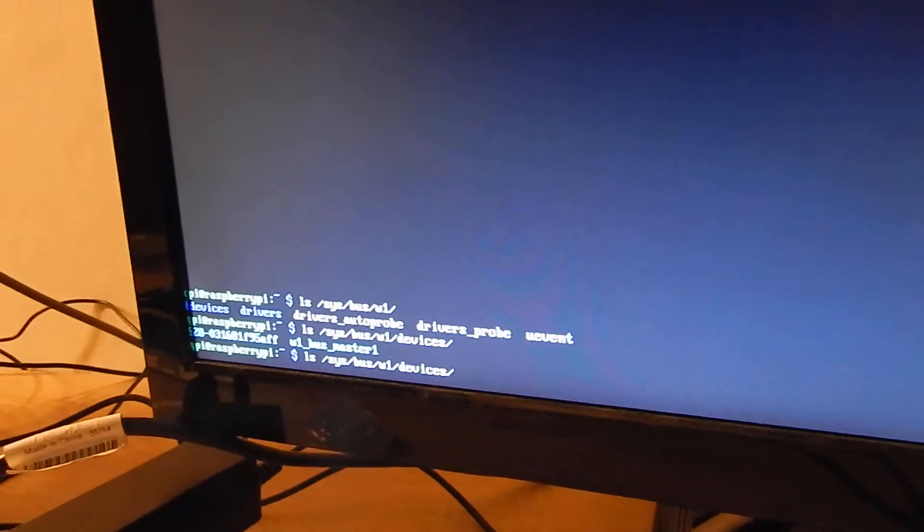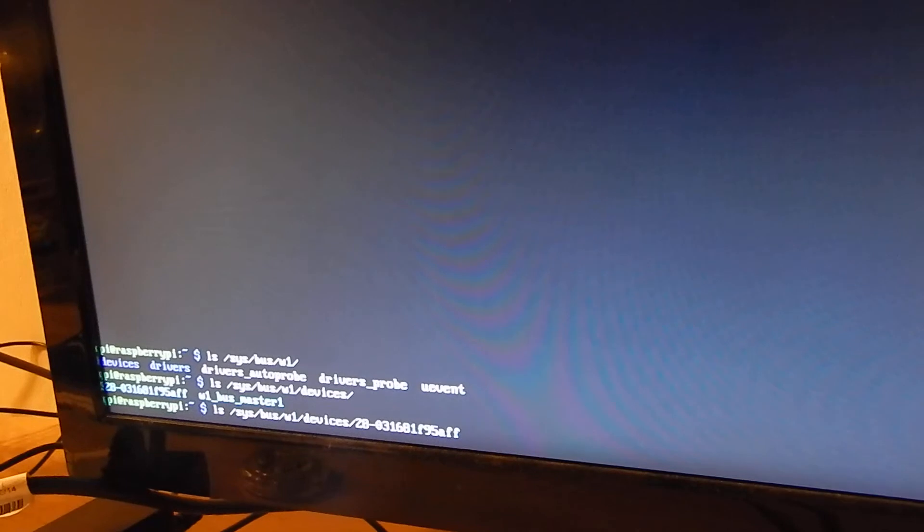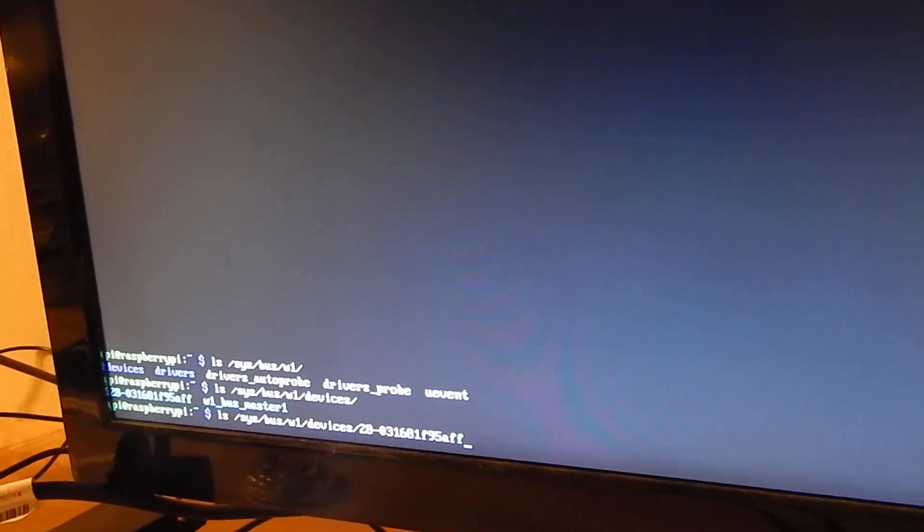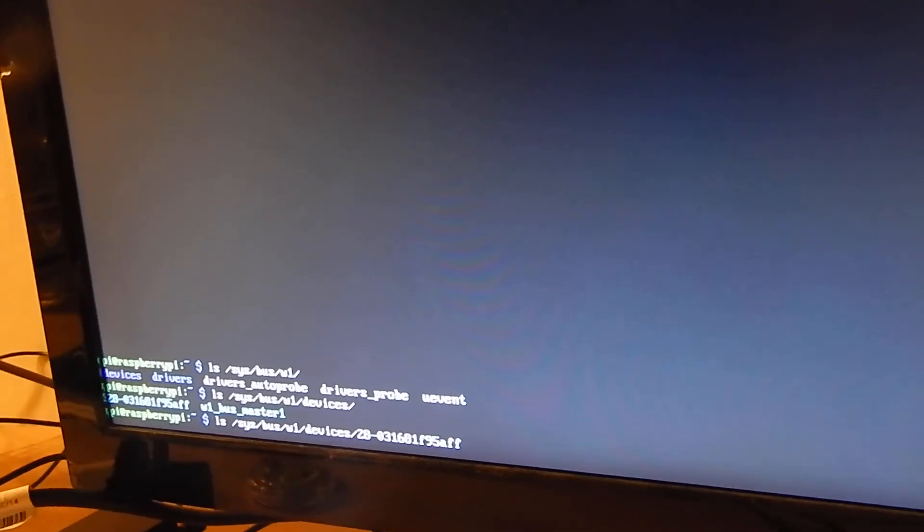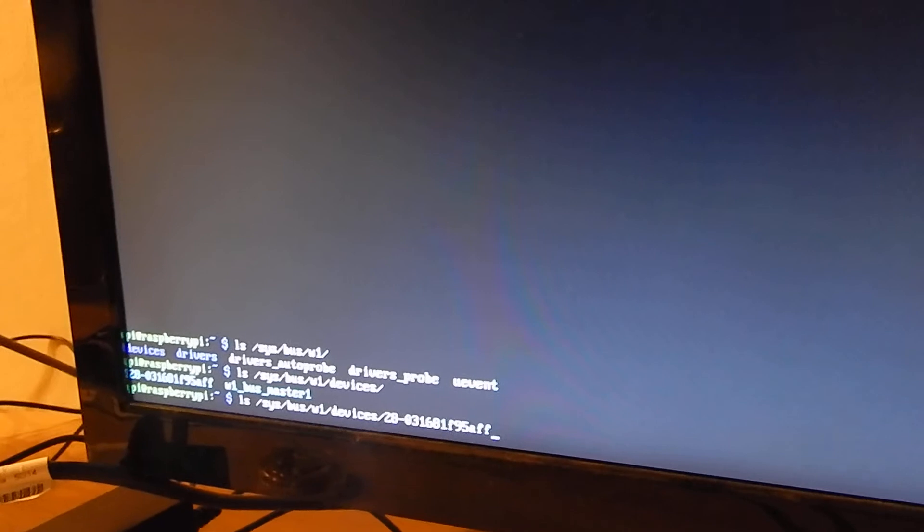And in devices we have our sensor and our W1 bus master. And we can add as many sensors as we want. And they all will appear in this list. So it's really cool. You only need one GPIO pin and your voltage supply and your ground. And you can have hundreds of temperature sensors.